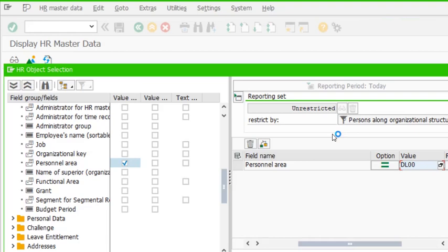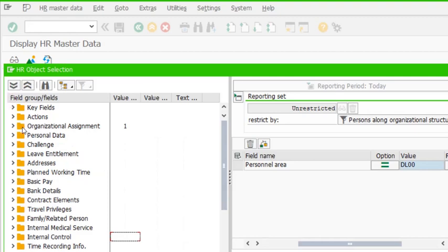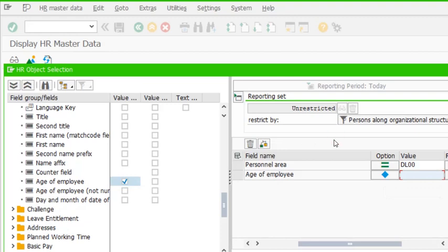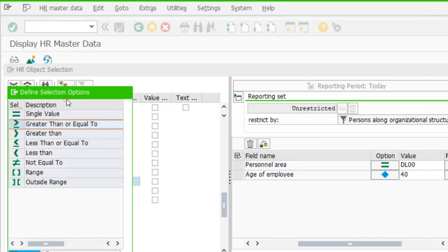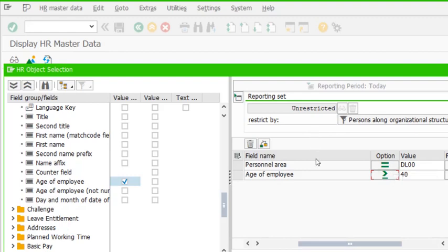So I can type DL double zero directly. I also want only those employees who have an age of more than 40 years. So I go to personal data and within personal data I want the age of employee. If I just enter 40, the system will treat it as equal to. I don't want equal to — I want greater than or equal to 40. I click the diamond and select greater than or equal to 40. The personal area should be exactly DL double zero, which automatically converts to an equal-to sign.